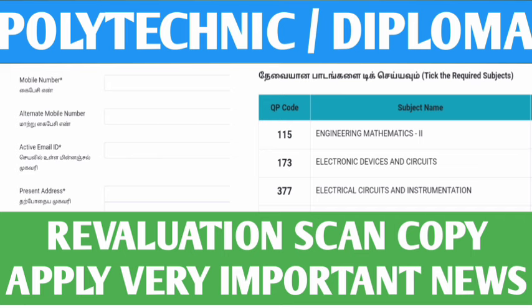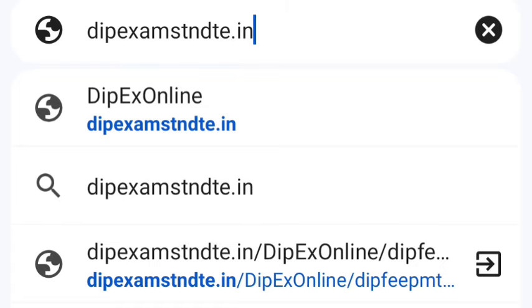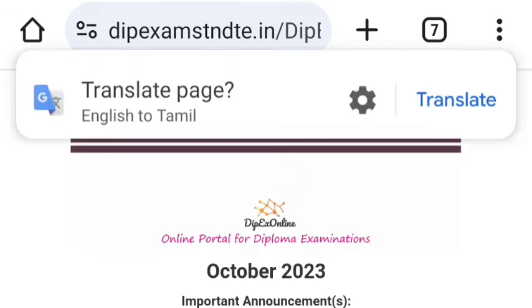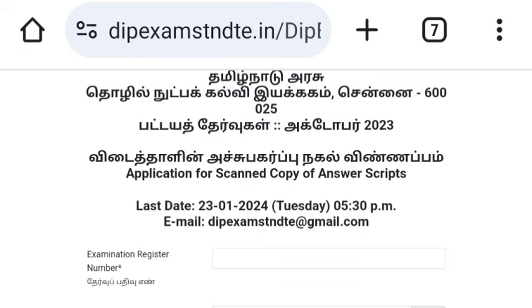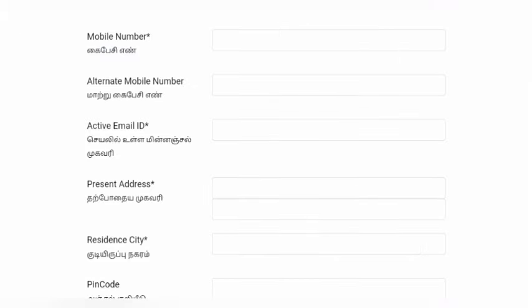If you have a review, you can click on the register number and login. The alternate mobile number, email address, residence, and code.